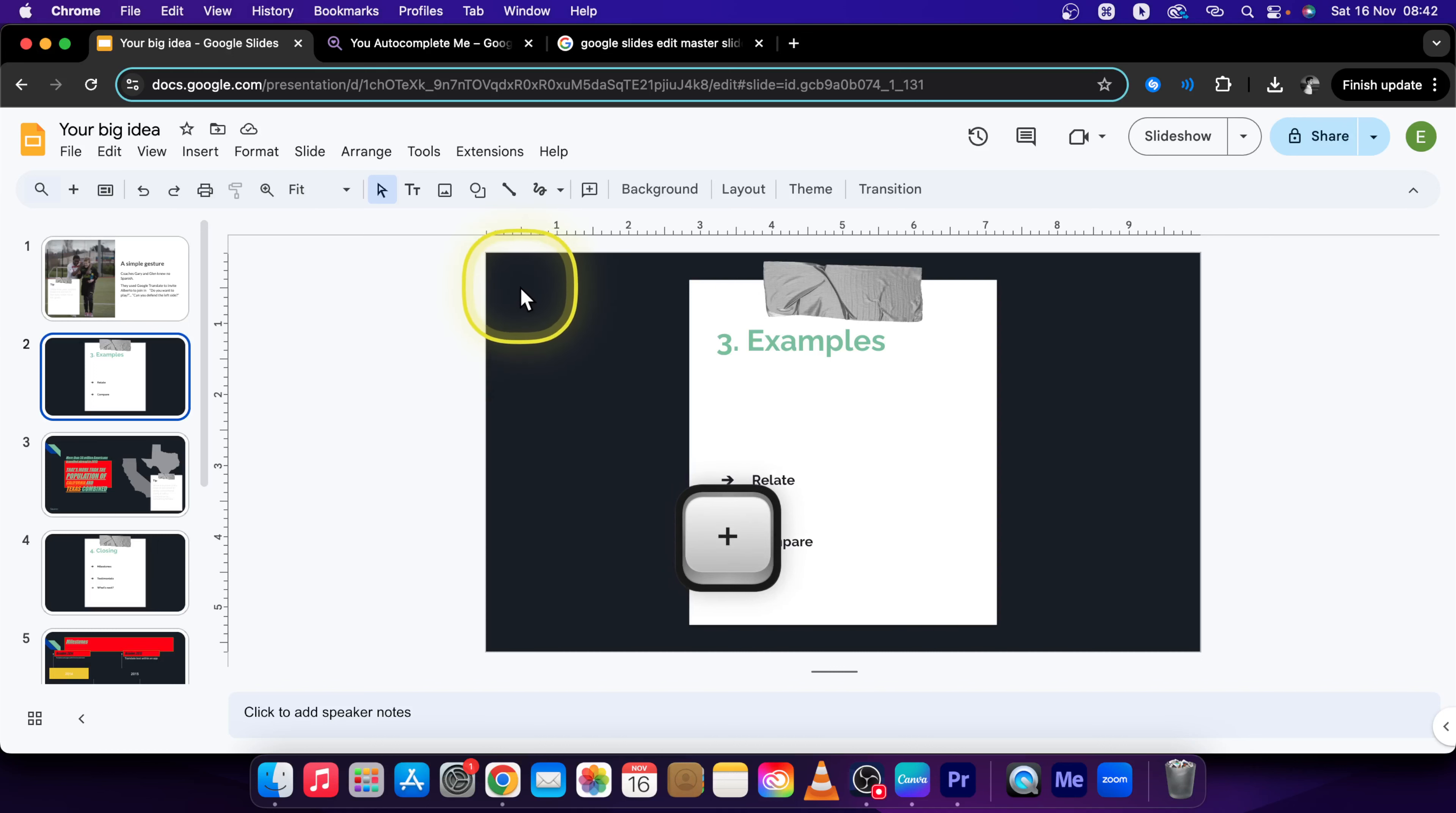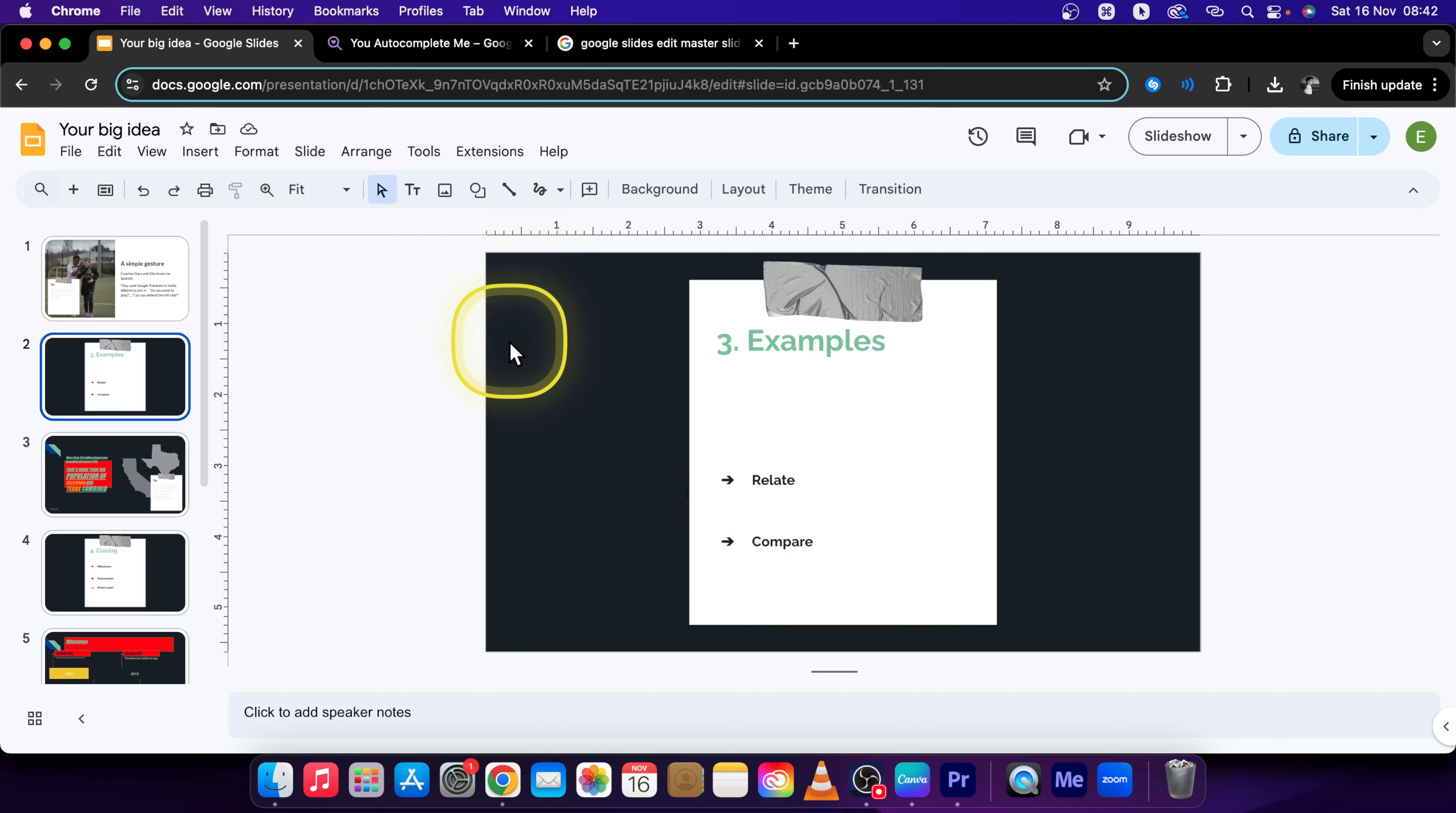Hey guys, my name is Elijah and in this tutorial I will show you how to embed a video in Google Slides.